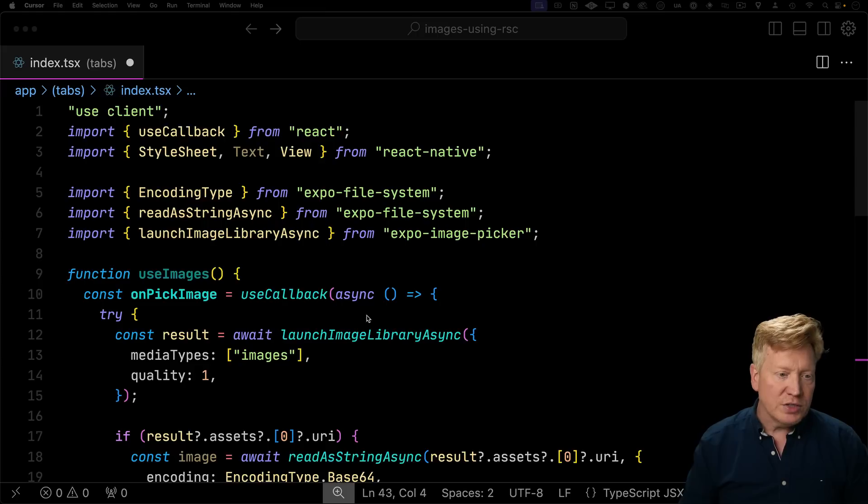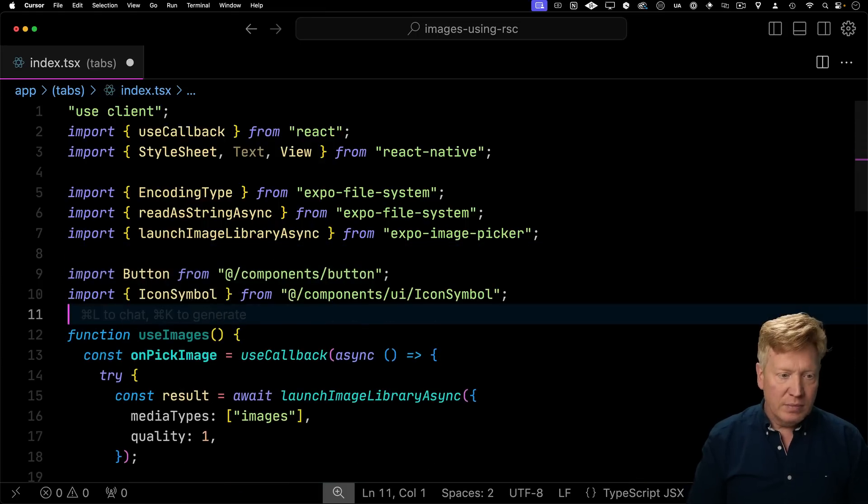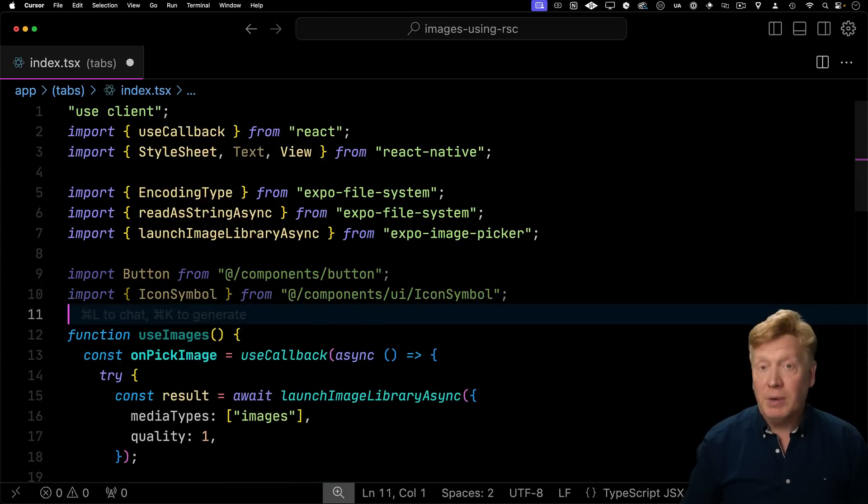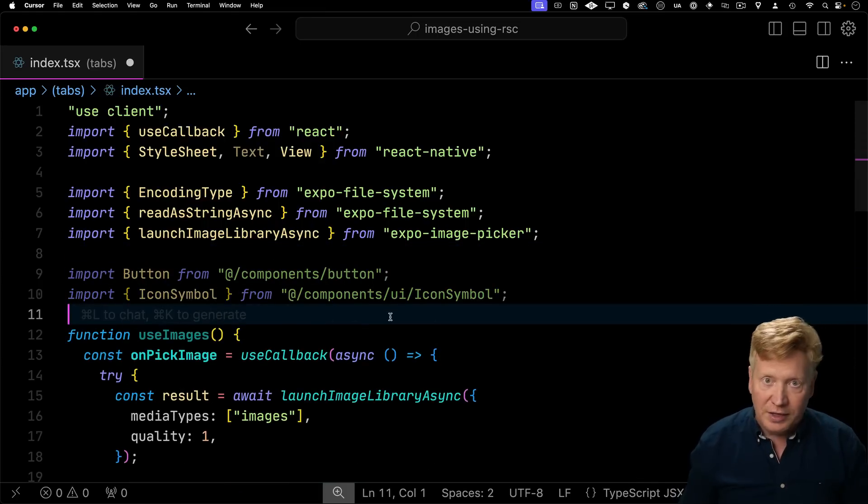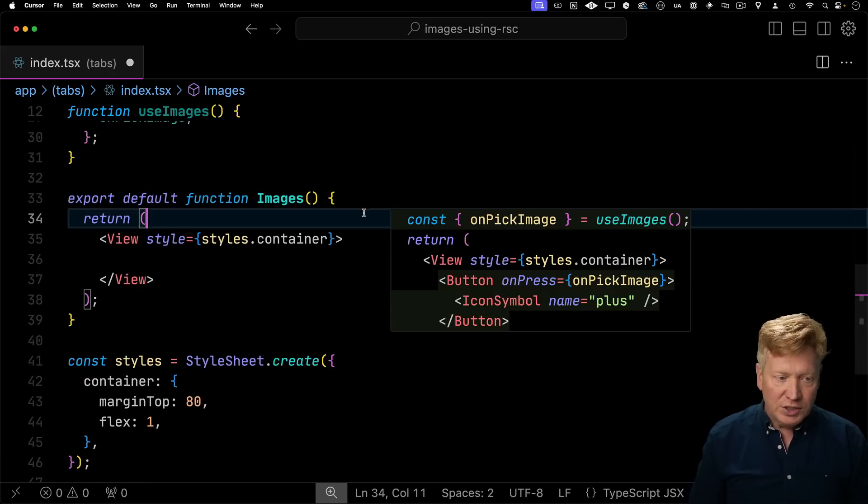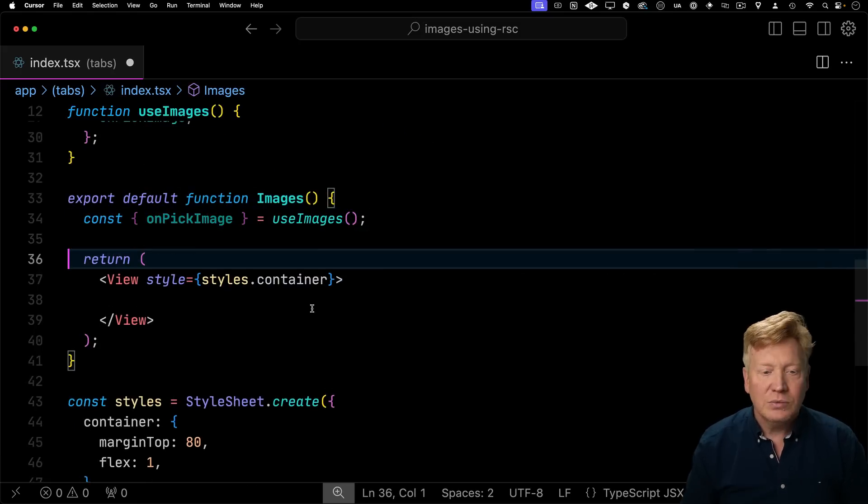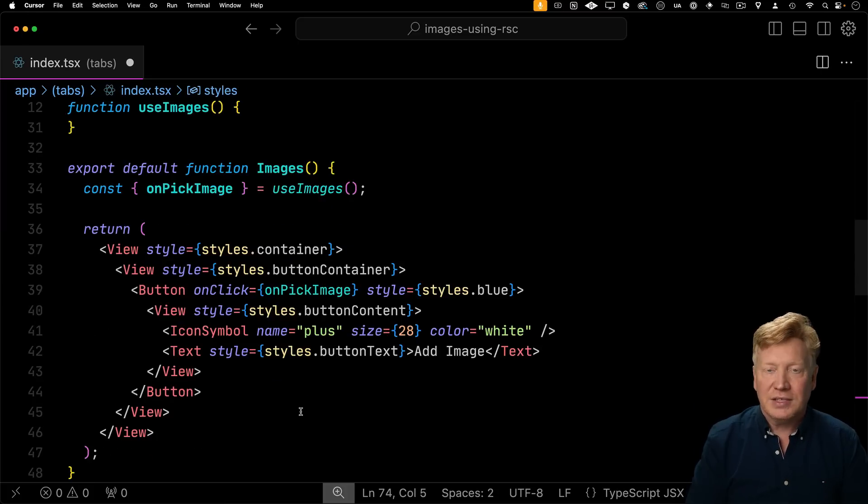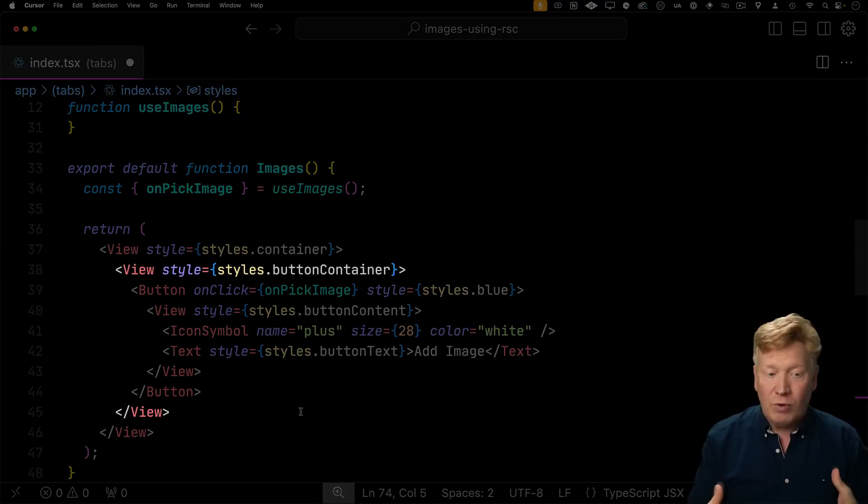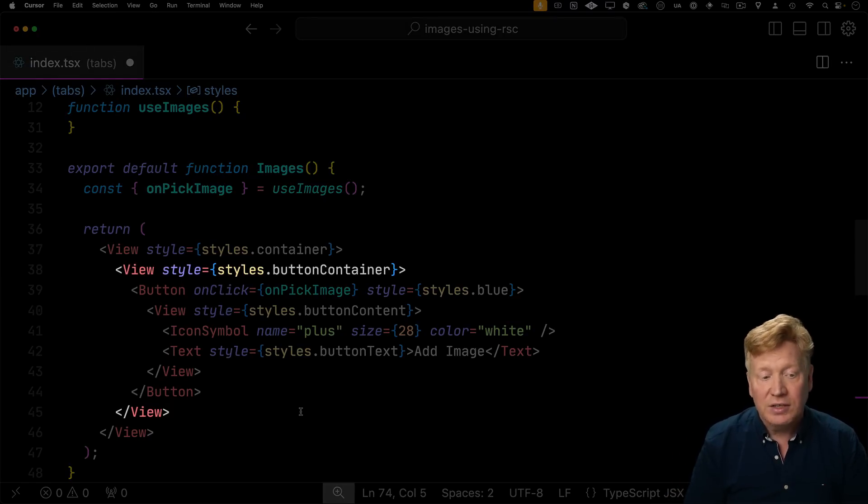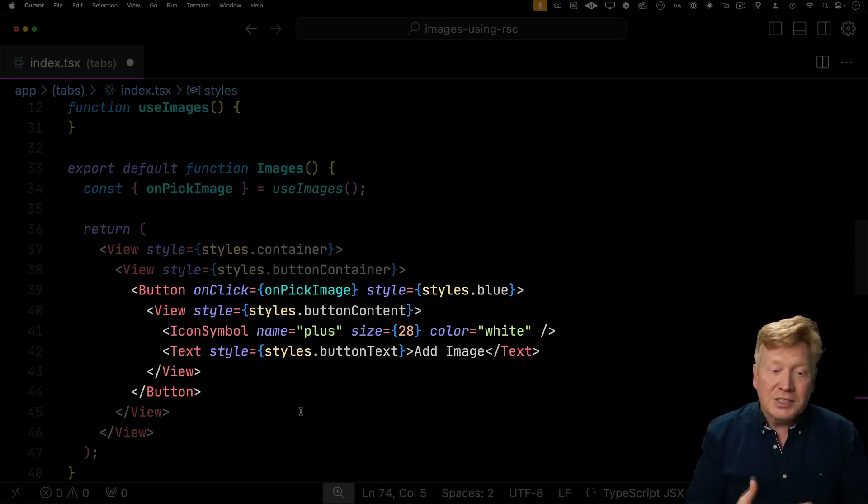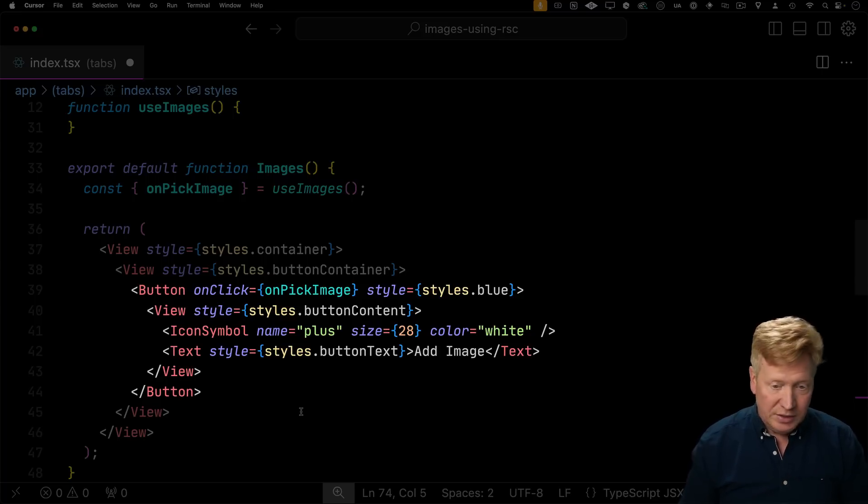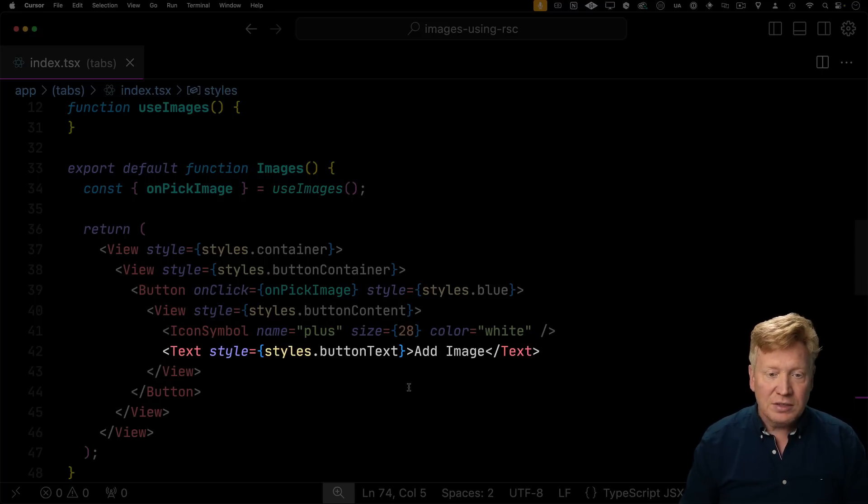To do that, we're going to start by bringing in some UI. So a button component as well as an icon, get a little upload icon, then down in our function, we use that use images hook and then get back that on pick image. And then inside of our top route view, we'll create a button container that's going to hold the button and align it in the center. And then we'll define the button with an on click to go to that on pick image. And then we'll put in there add image. So let's see how that looks.